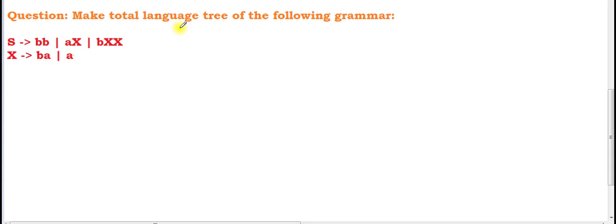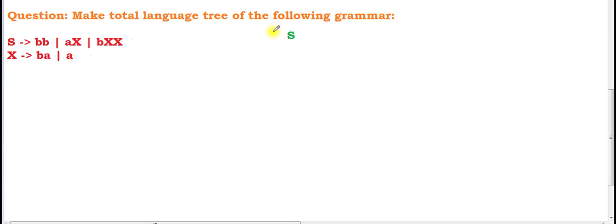Now let me help you understand the concept of total language tree with an example. Let's suppose we have a grammar with two production rules and we have to make its total language tree. The root of the total language tree is always S — it starts from S. Now we have to look at how many lines we have to draw for this S in the tree.